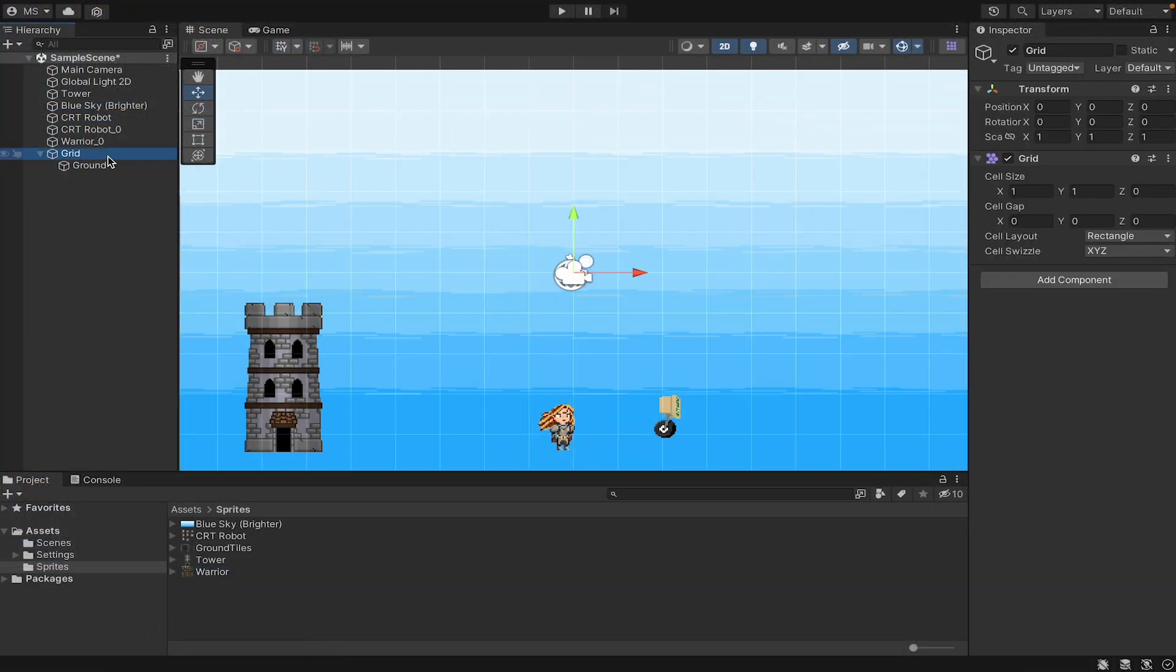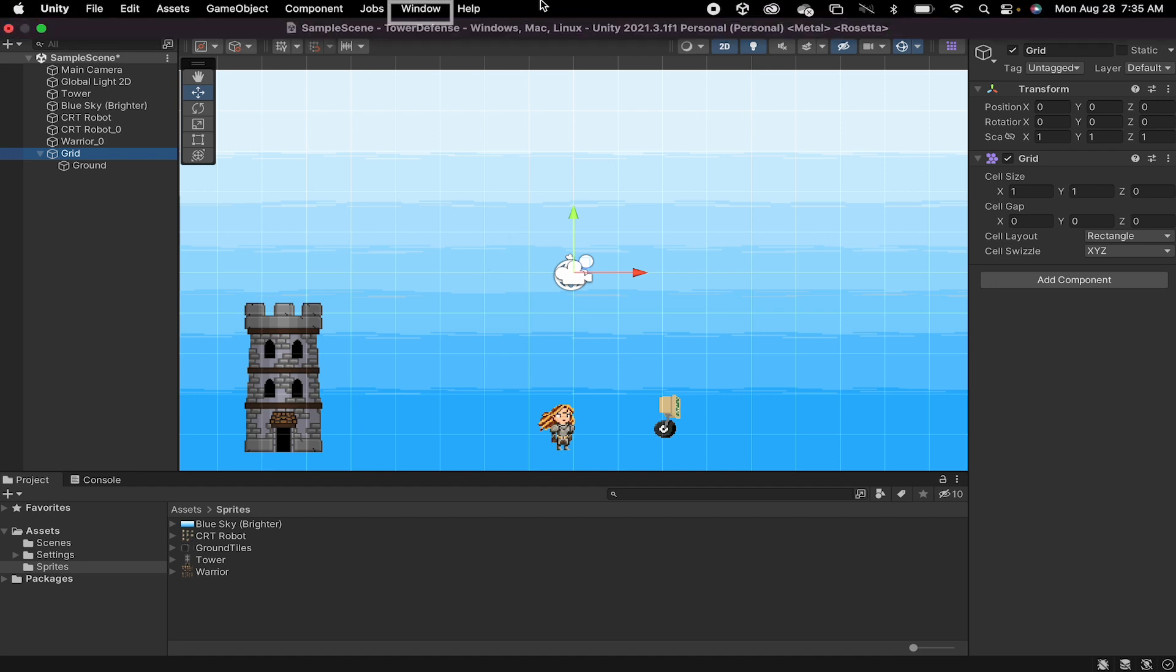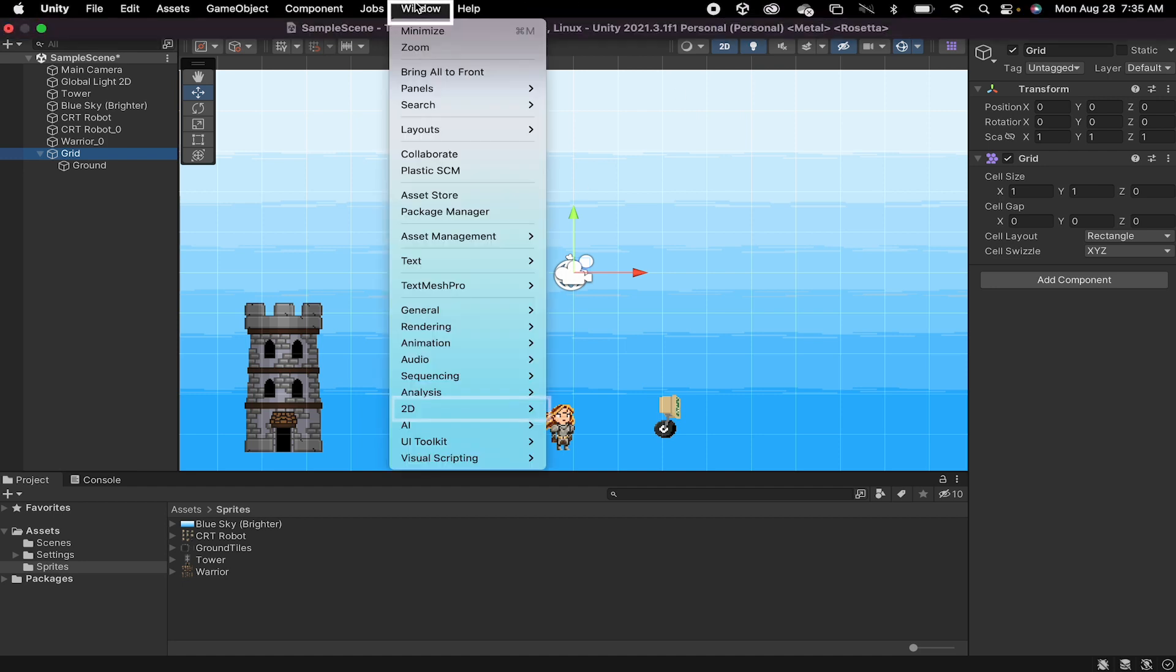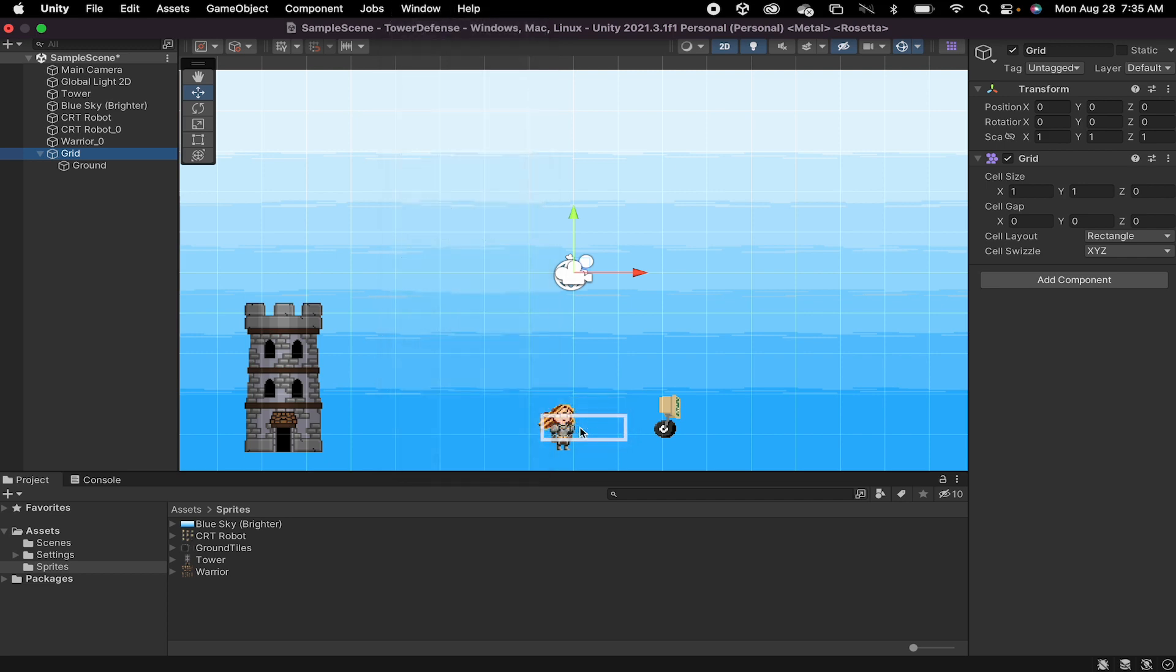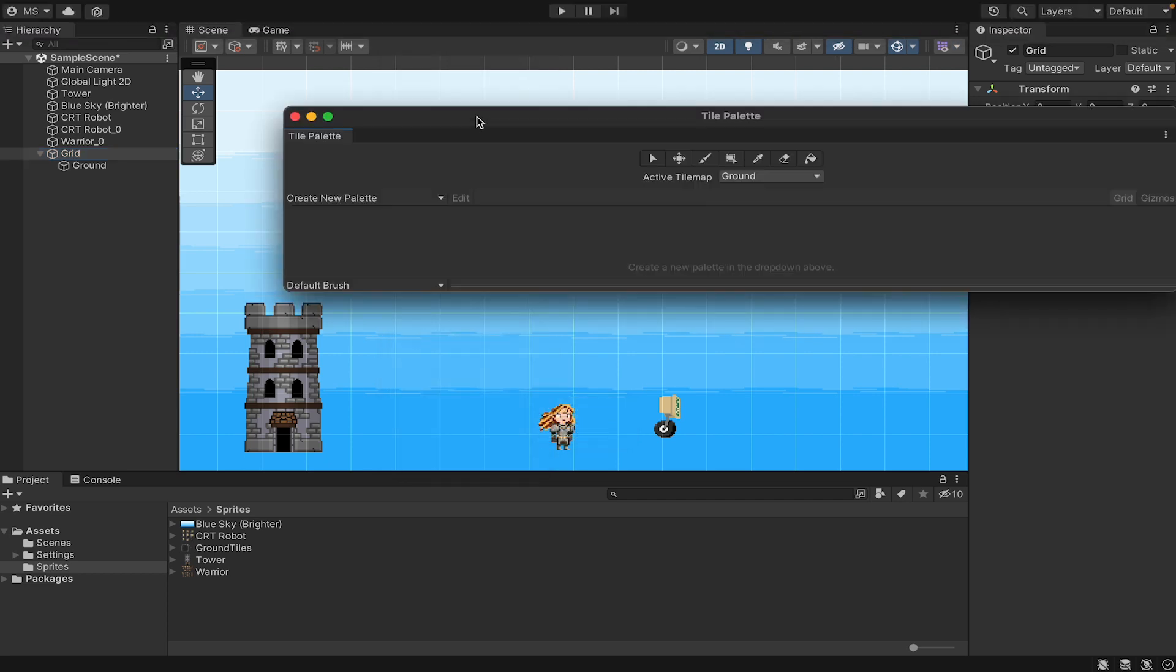Alright, so normally when you create your tile map grid, you'll automatically have a tile palette pop up. For some reason, mine doesn't seem to, which is a good chance for me to show you what to do if you lose your tile palette. So let's go up to the top. We're going to click Window, go down to 2D Tile Palette.